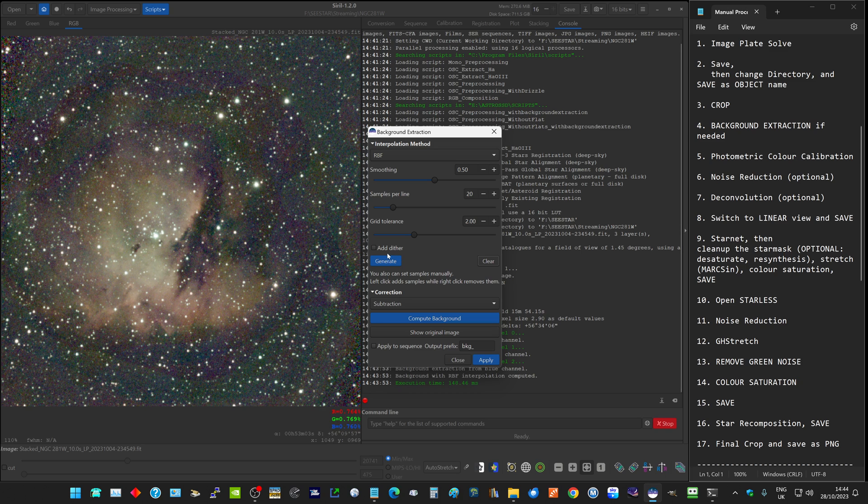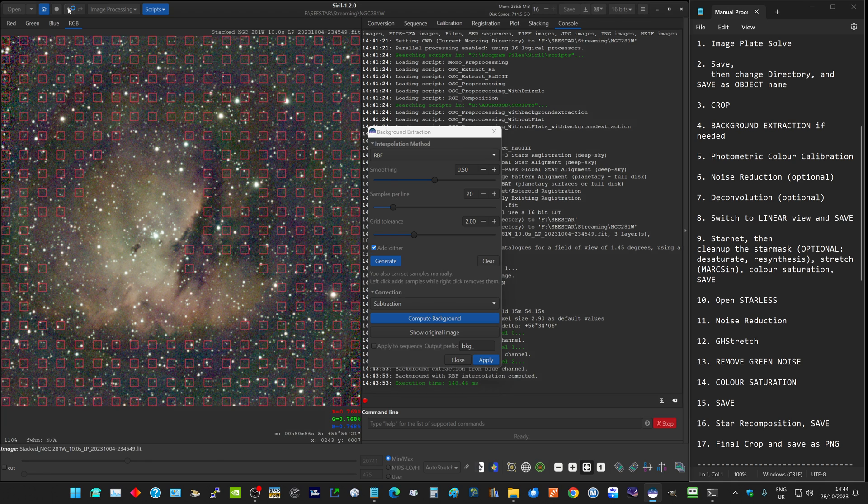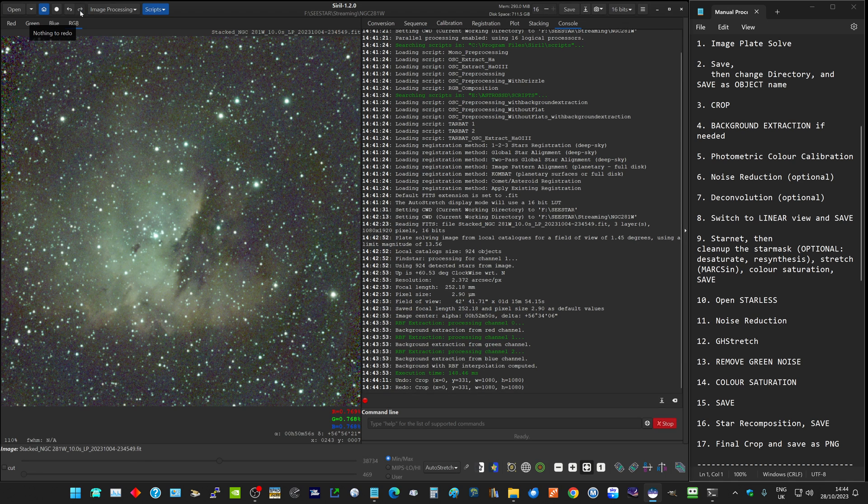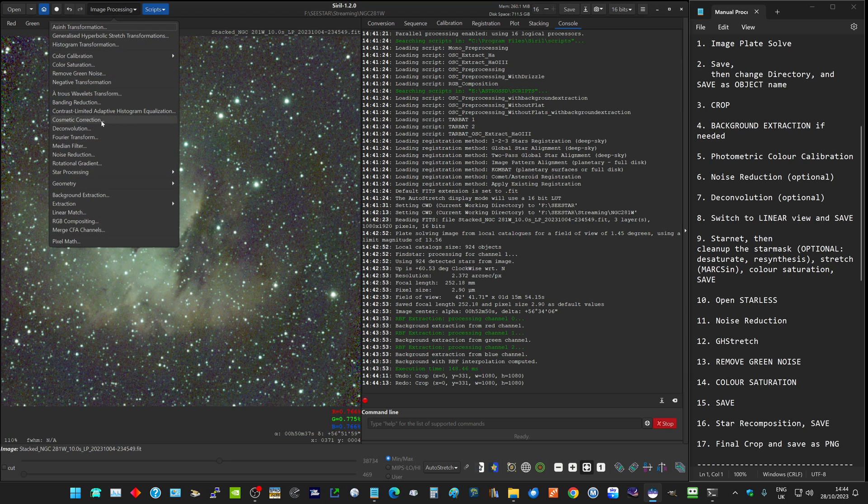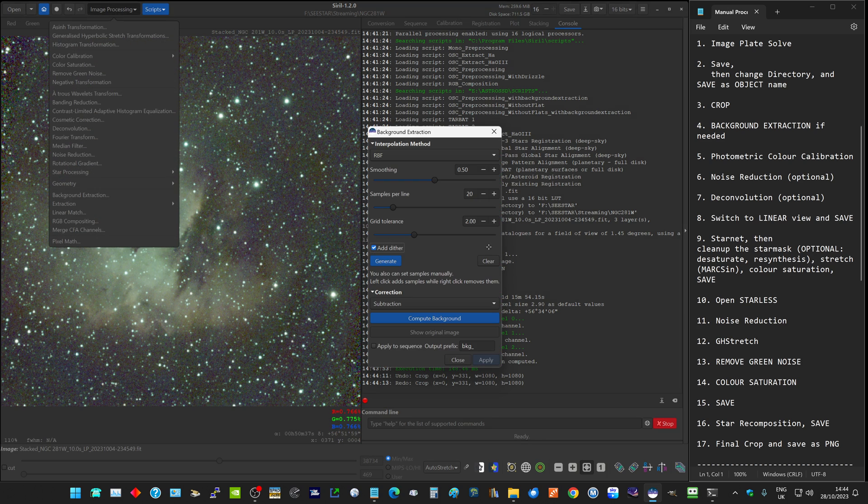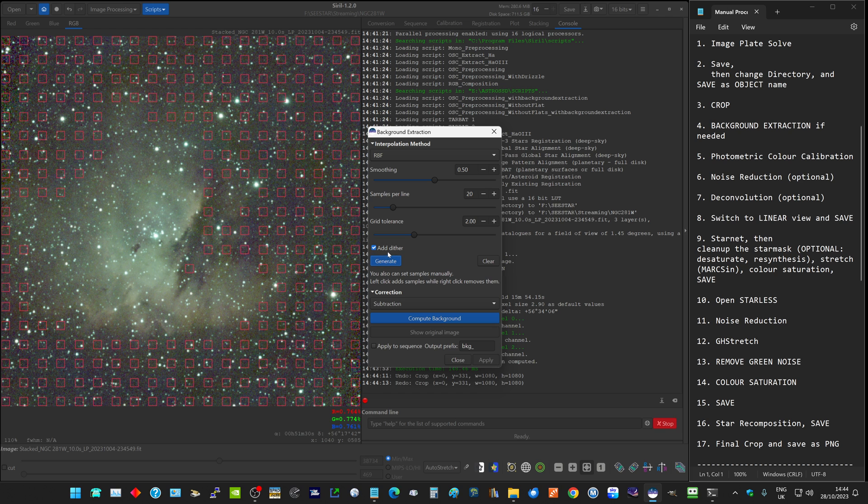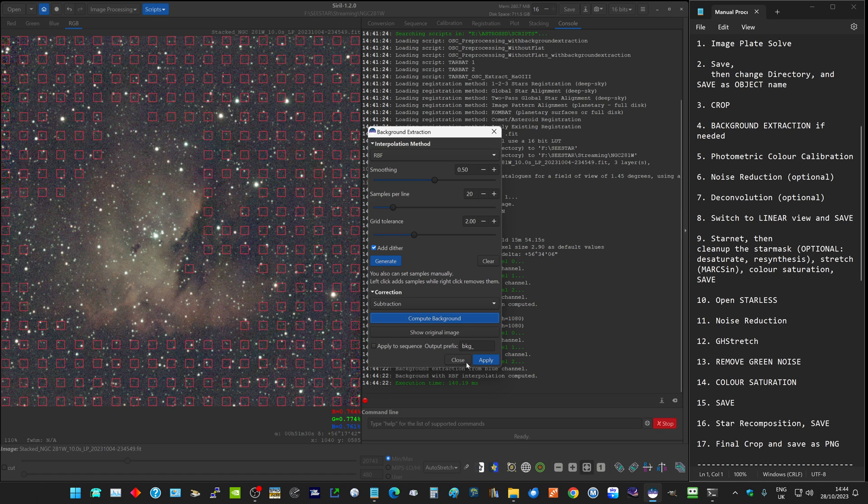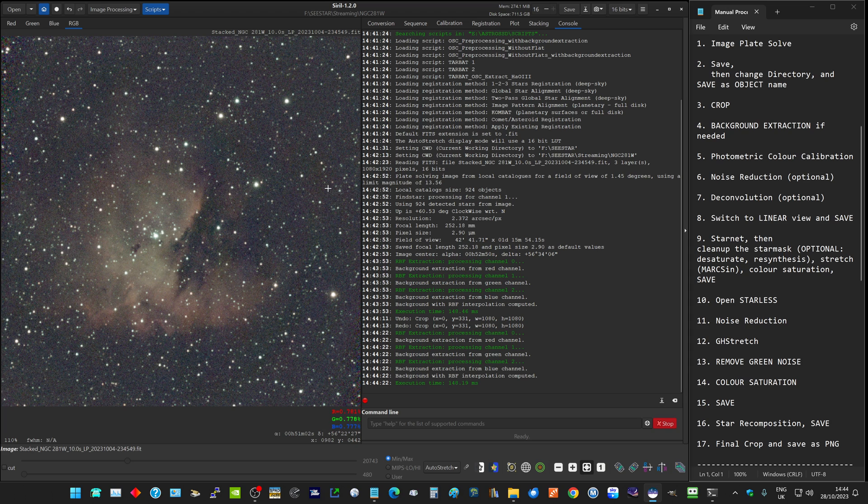We'll generate again, this time add dither. I'll undo the previous background extraction and redo our crop. Then go back into background extraction, generate, and this time I'm adding dither, compute background, and apply. So that's got rid of the color banding in the background.